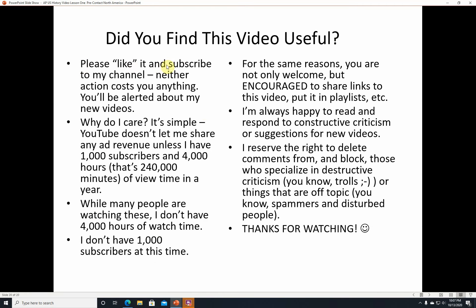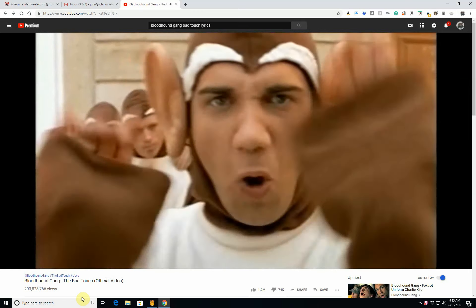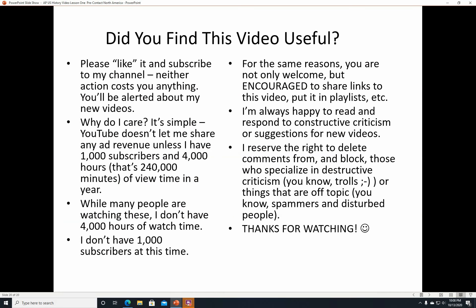Did you find this video useful? Please like it and subscribe to my channel — neither one costs you anything and you'll be alerted about new videos. YouTube doesn't let me share ad revenue unless I have 1,000 subscribers and 4,000 hours of watch time in a year. You are welcome and encouraged to share links to this video and put it in playlists. I'm always happy to read and respond to constructive criticism or suggestions for new videos. Thanks for watching. Have a good day.